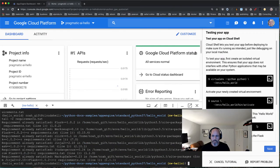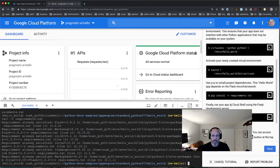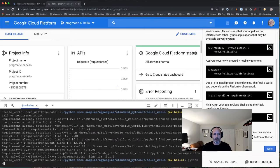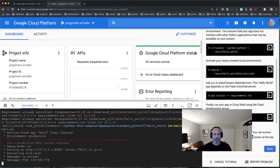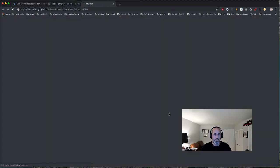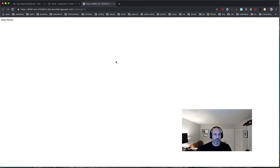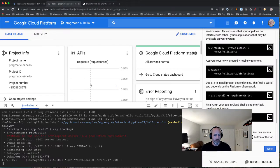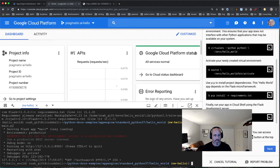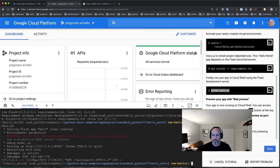Next we run this locally to check it out: 'python main.py'. It runs locally, and we can use the web preview button to verify it works. It's a really cool development environment that Google Cloud has set up — things are working as expected.